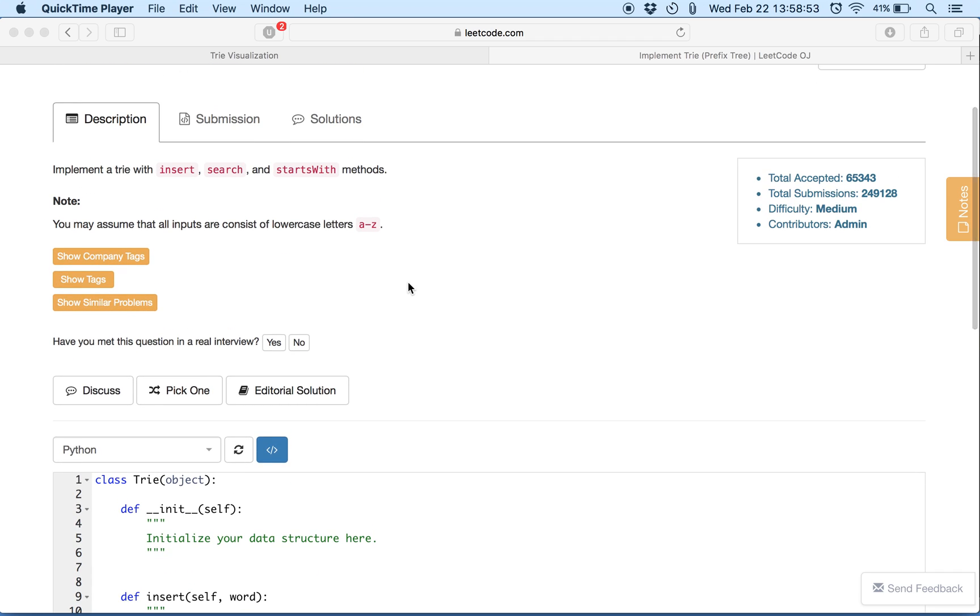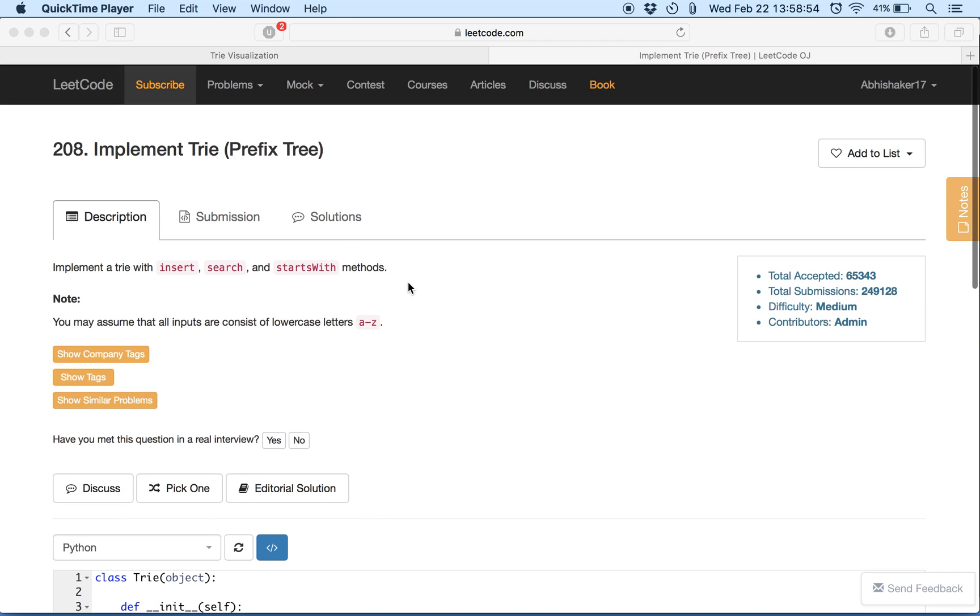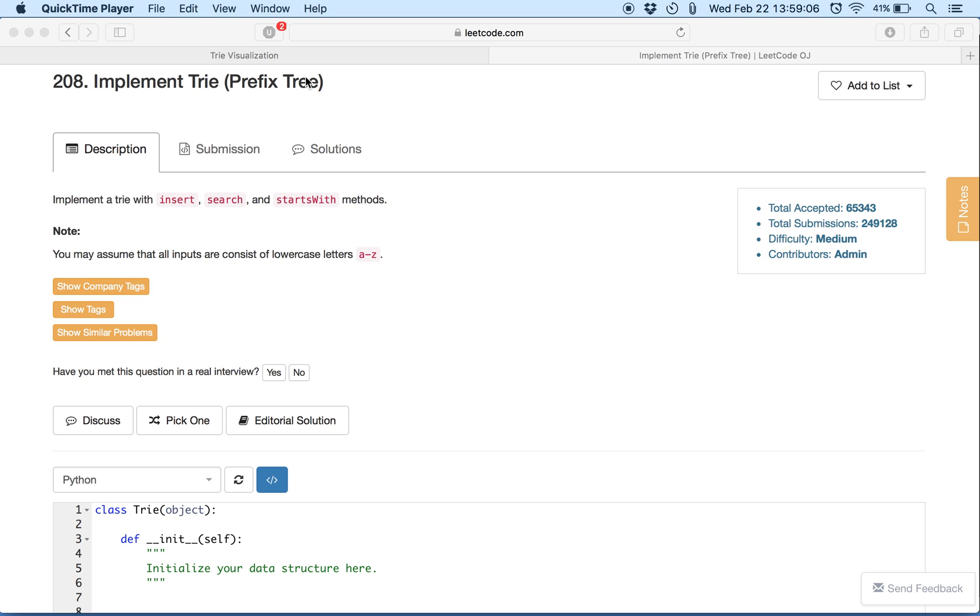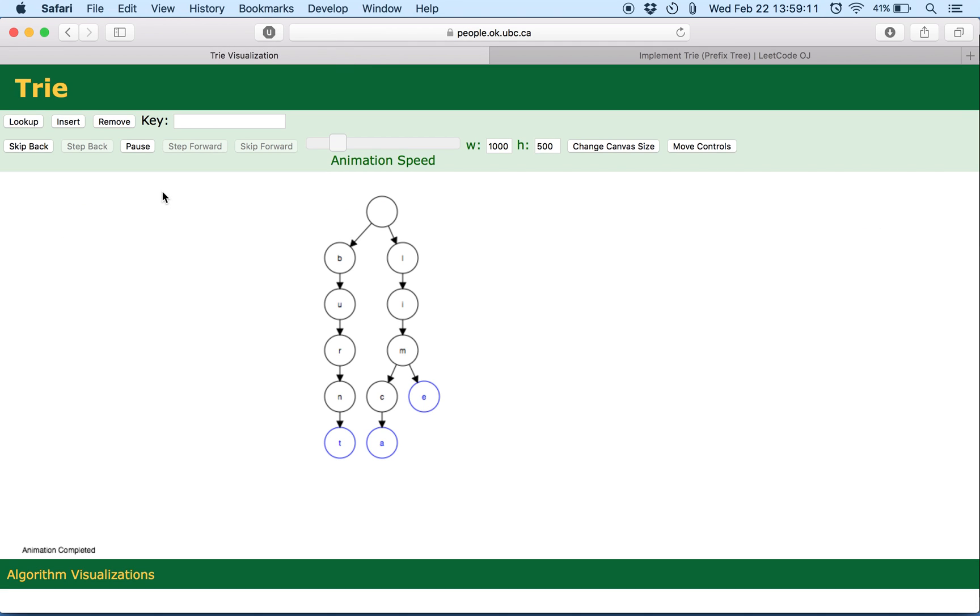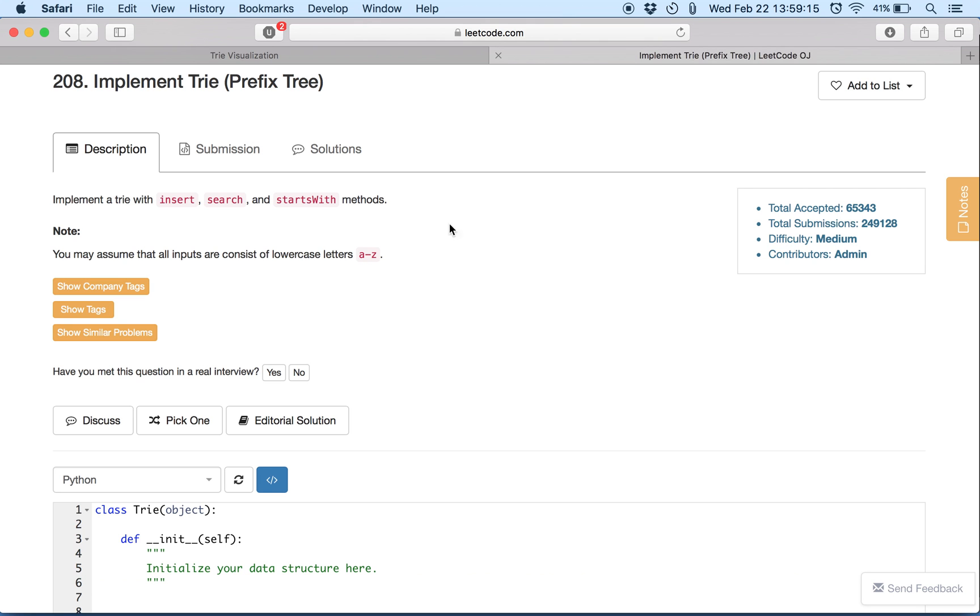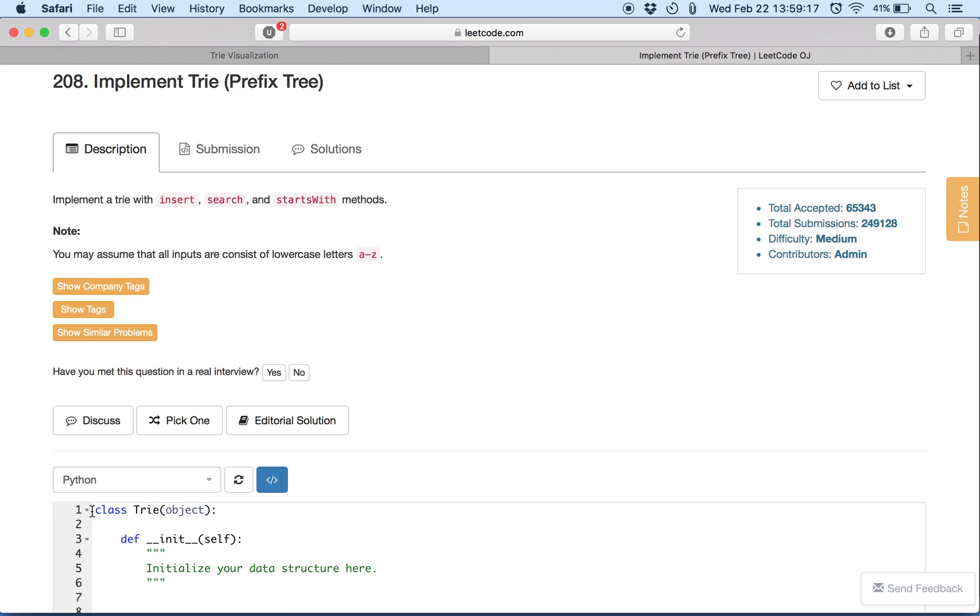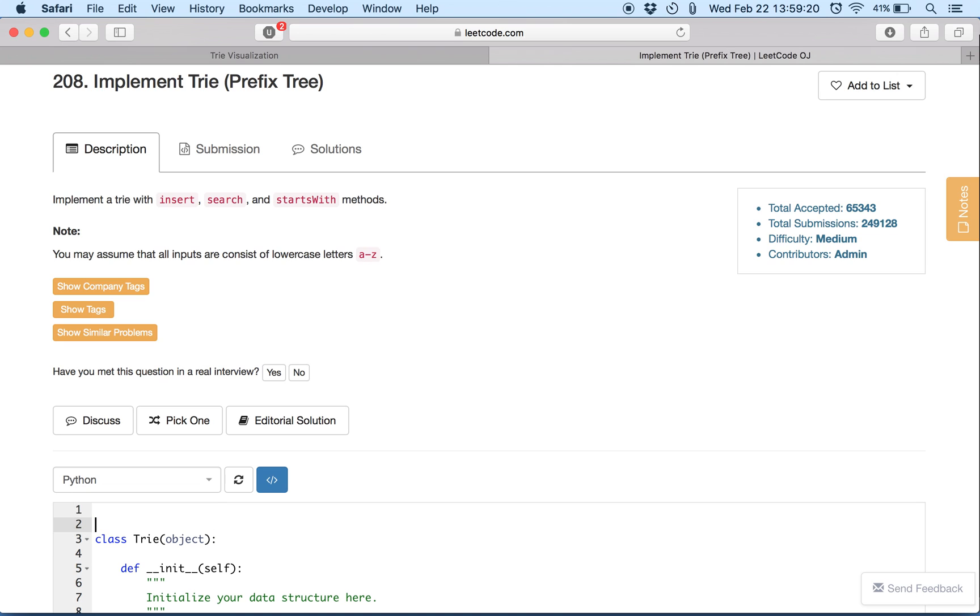So Trie is a data structure used mainly as a collection of strings. It's used in word dictionaries. It's a tree data structure. There will be a quick visualization. I'll go through that and through the code. So Trie is made up of TrieNodes similar to a B-tree or BST which is made up of nodes. So let's create these TrieNodes first.